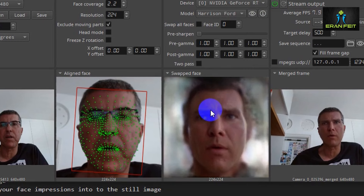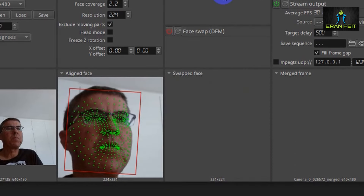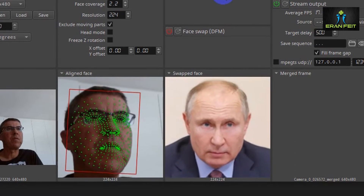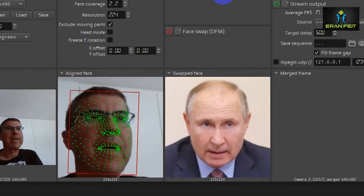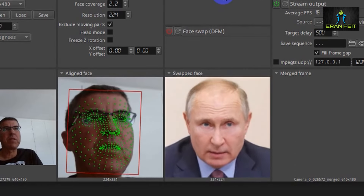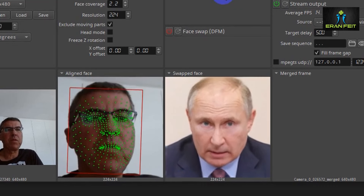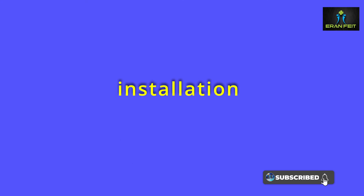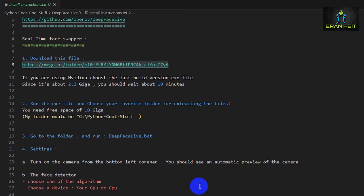All this process will be explained from the installation until three different alternatives to do this process. Click here for this playlist for more cool stuff. So let's start with the installation.